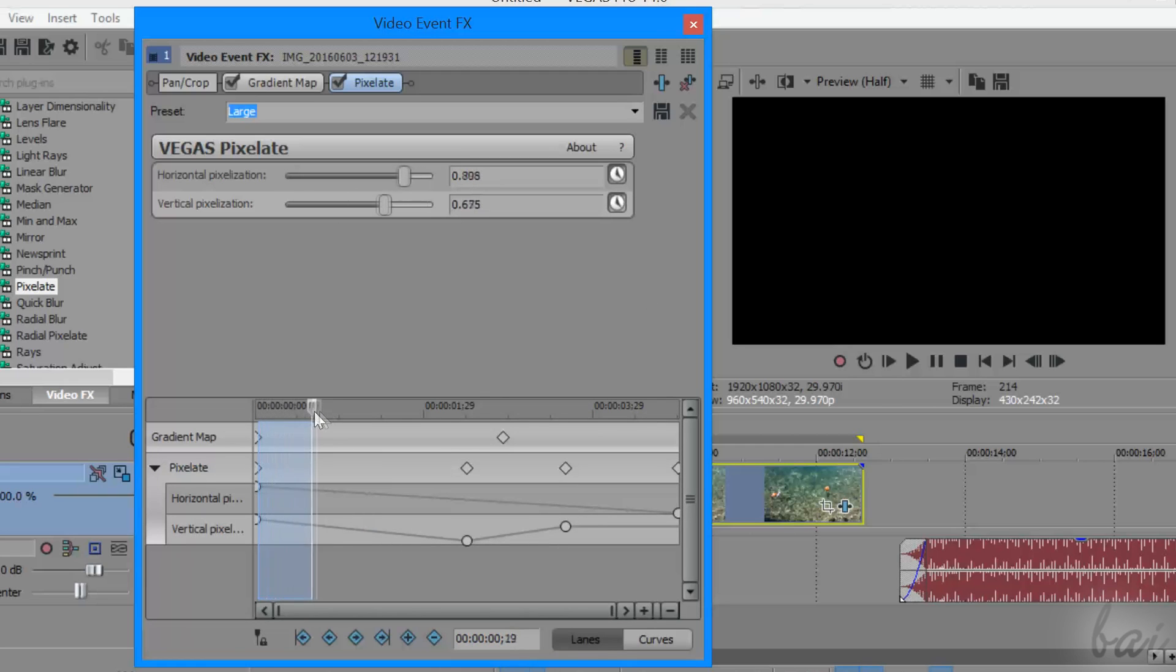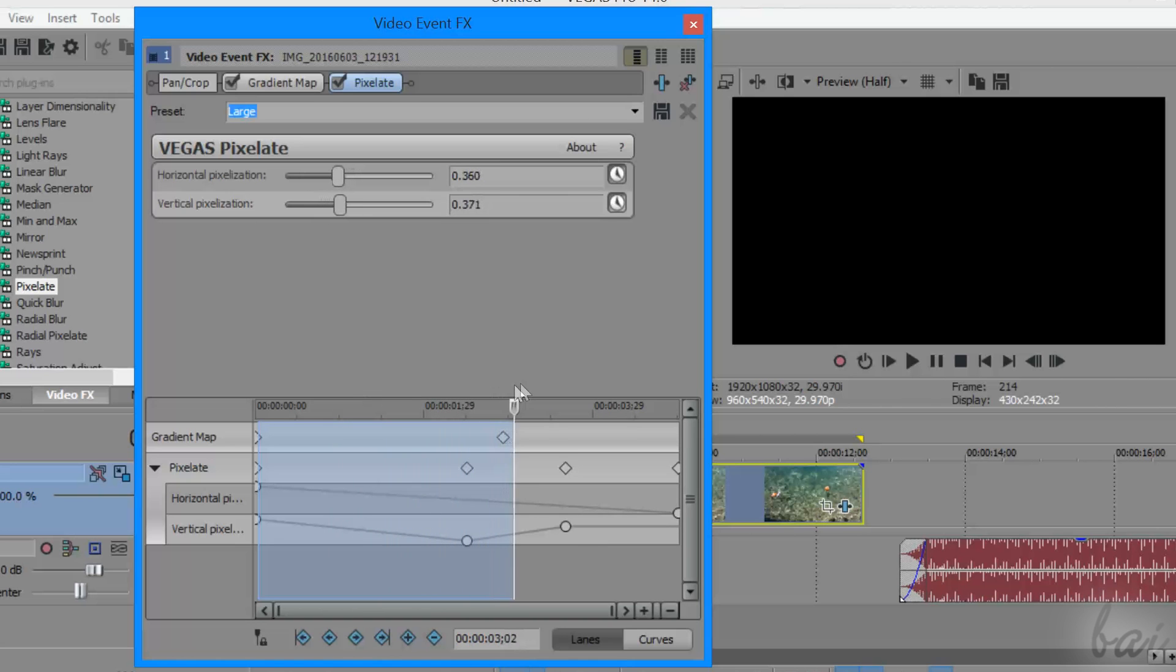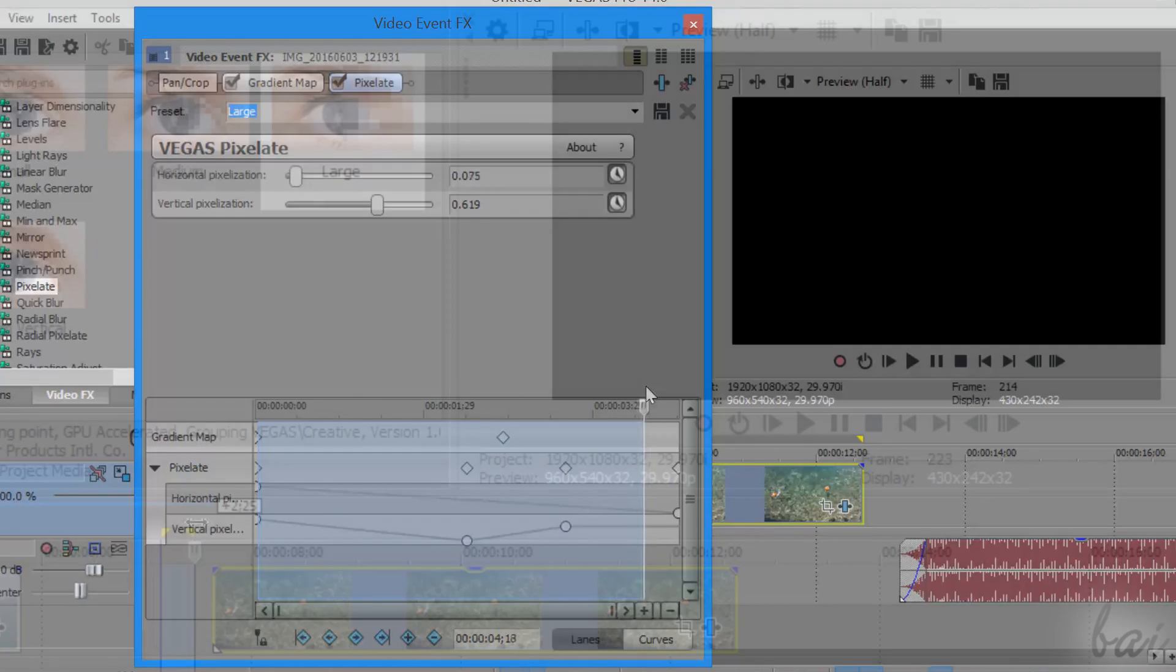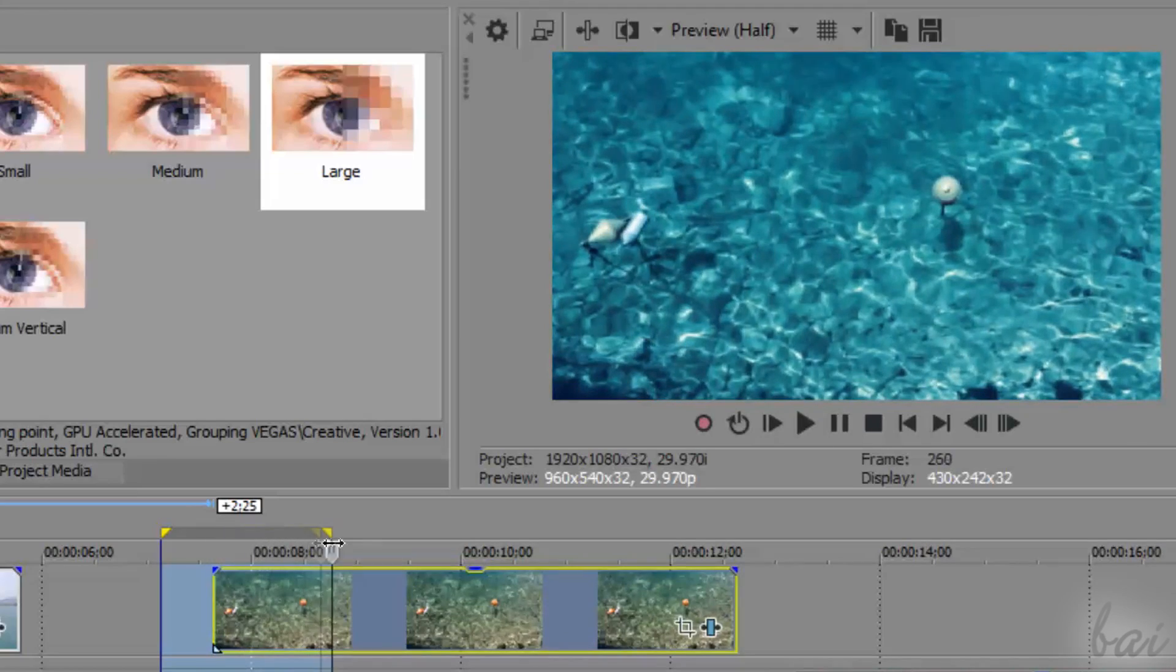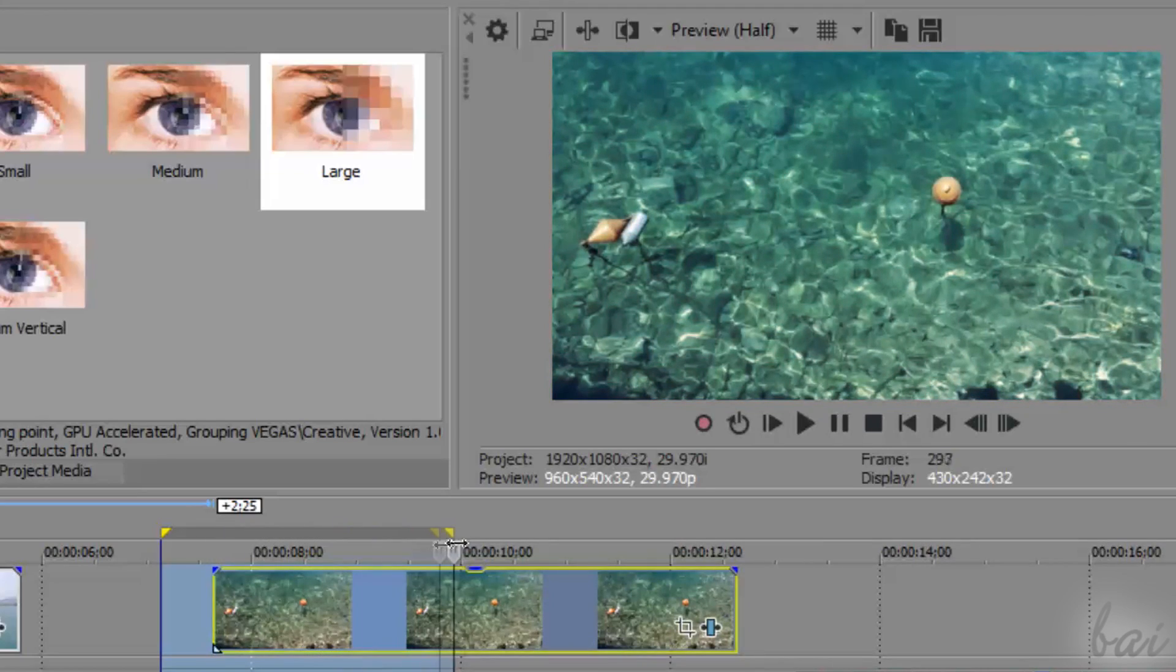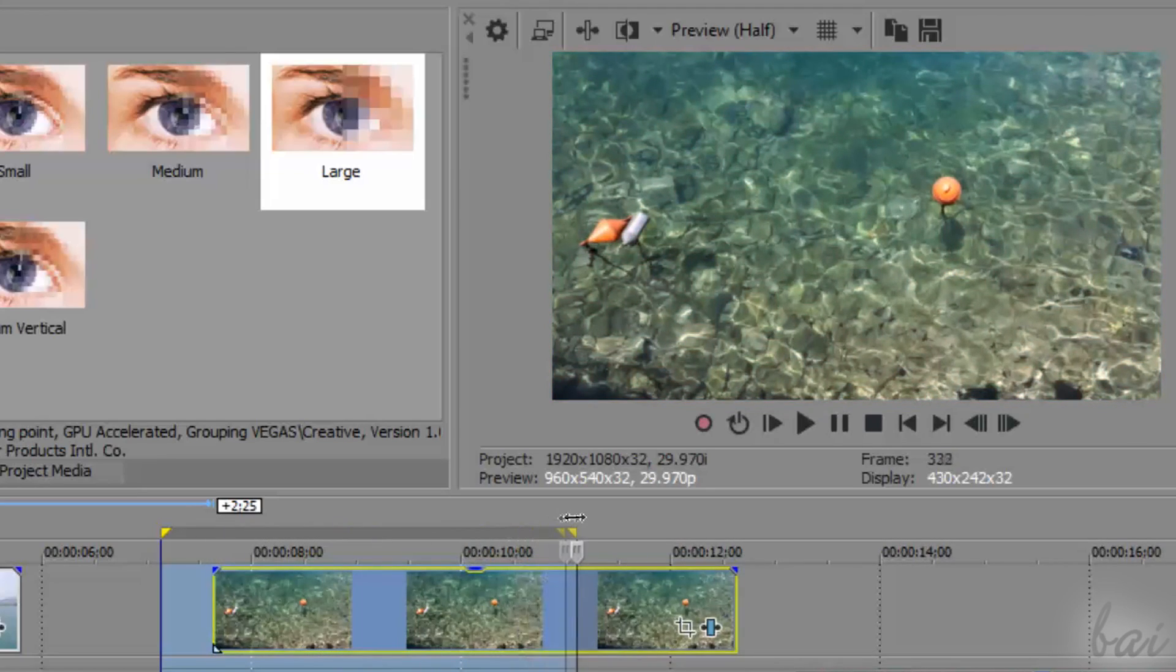This is all you need to know to start with effects and transitions on Vegas Pro 14. Check out our full guide for more amazing video tutorials!